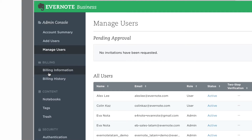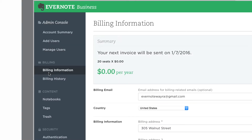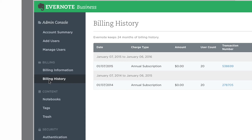If you'd like to update your billing address or review upcoming charges, click on Billing in the sidebar. To review previous charges, click on Billing History in the sidebar. You'll be able to see all the previous charges on your account, as well as view your invoice.